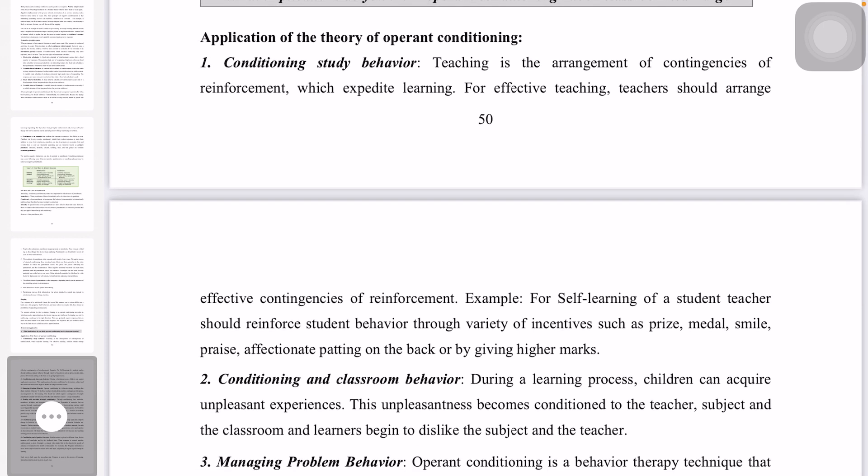The application is a condition of study behavior. The teacher conditions study behavior. The student is given a great prize — the medal is a great prize for the student.